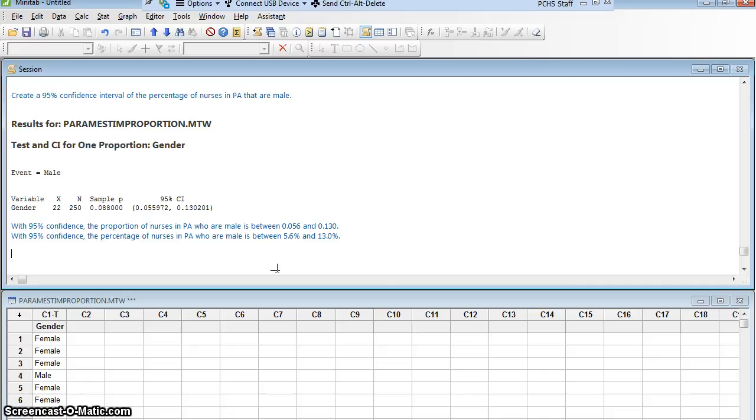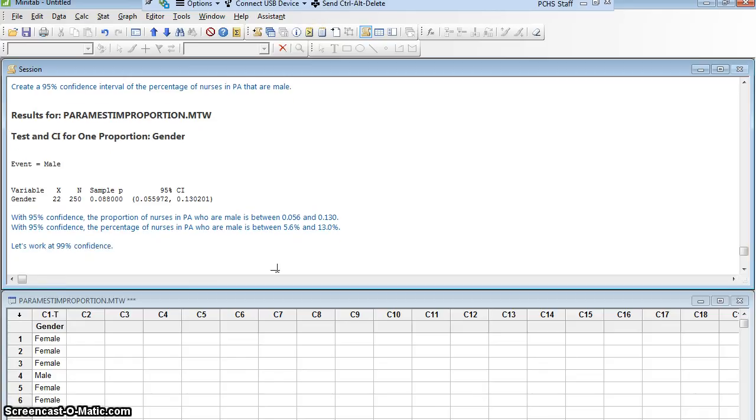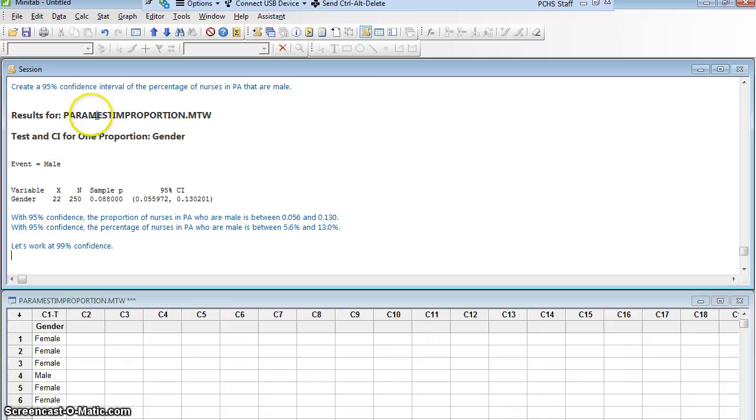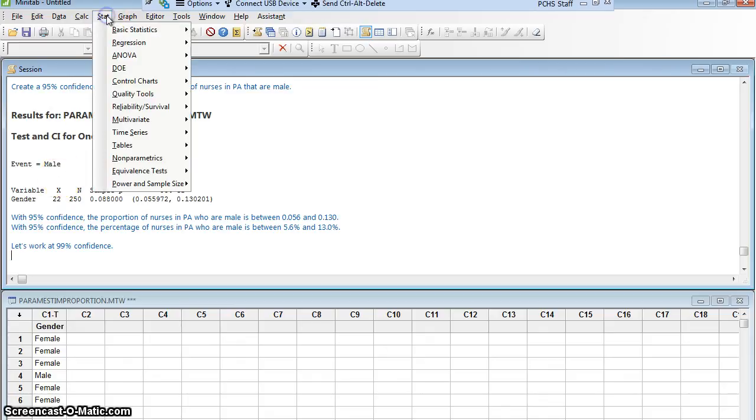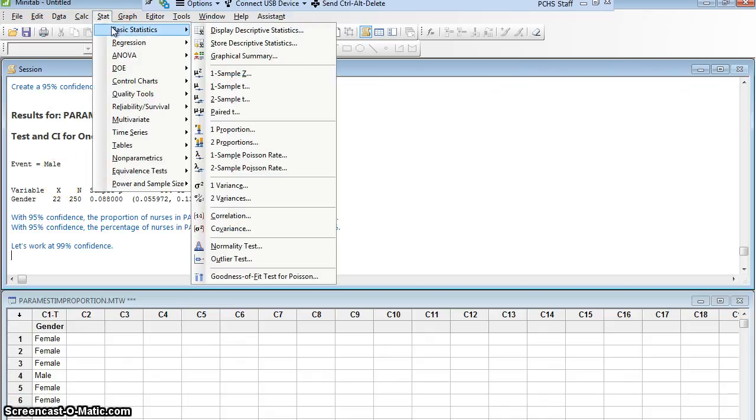Let me show you if I'd wanted to do it as summarized data, I could have. Let's do it again. Let's work at 99% confidence and use summarized data just to show you. I actually had all of these in a column, but let's say I didn't. Let's say I had just found out. I had asked somebody, and they said, yeah, out of the 250, I found out 22 of them were male.